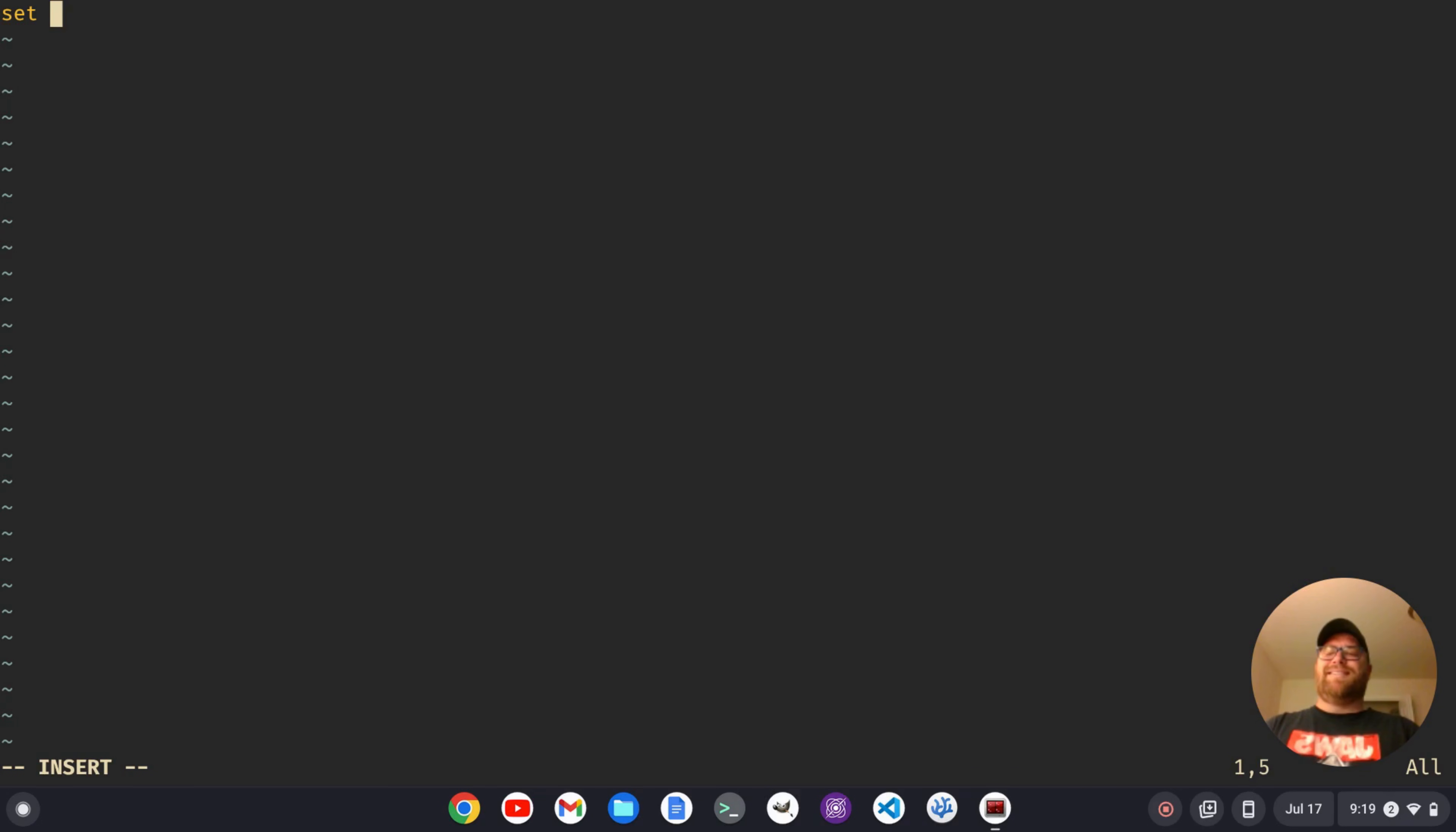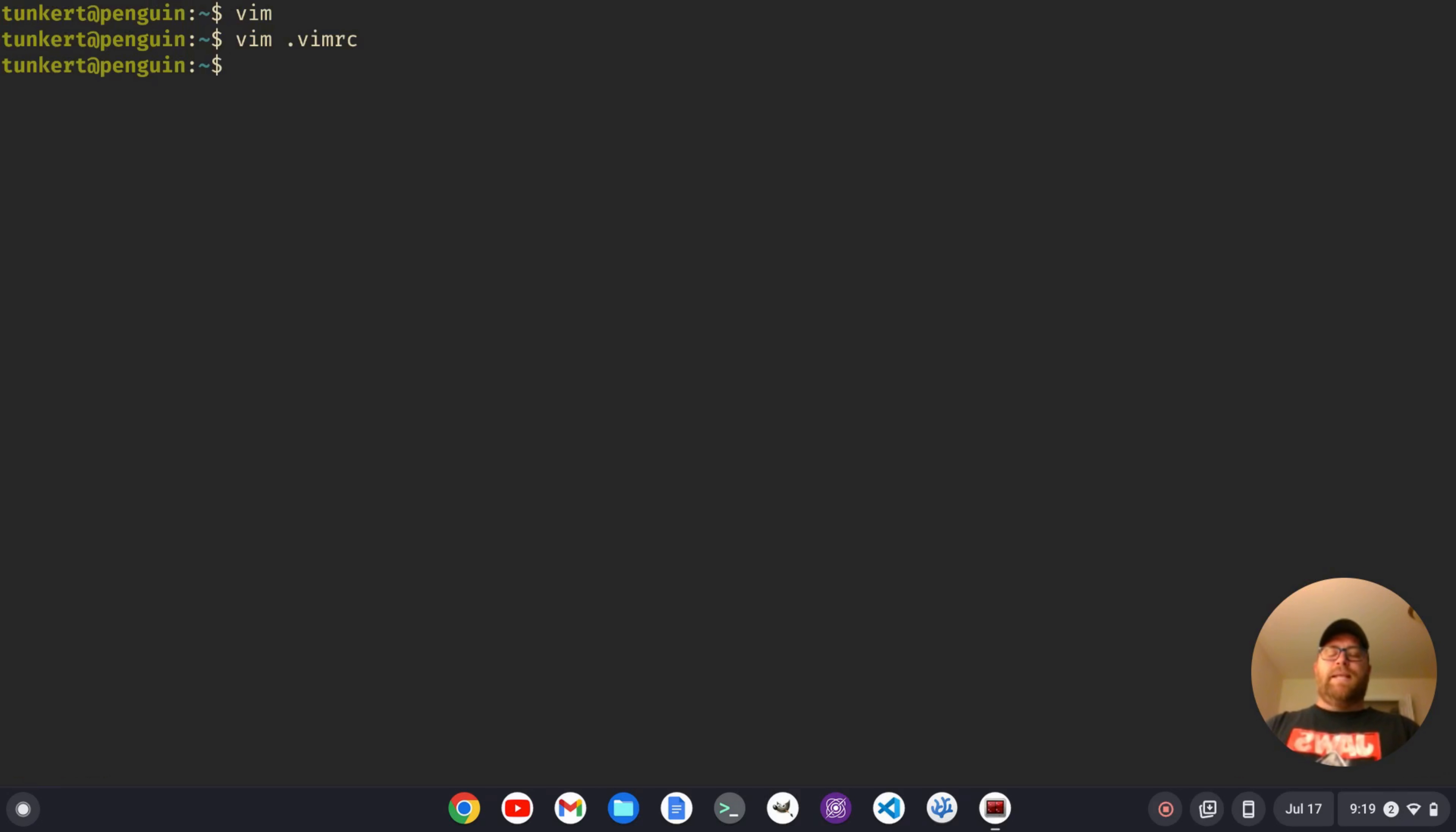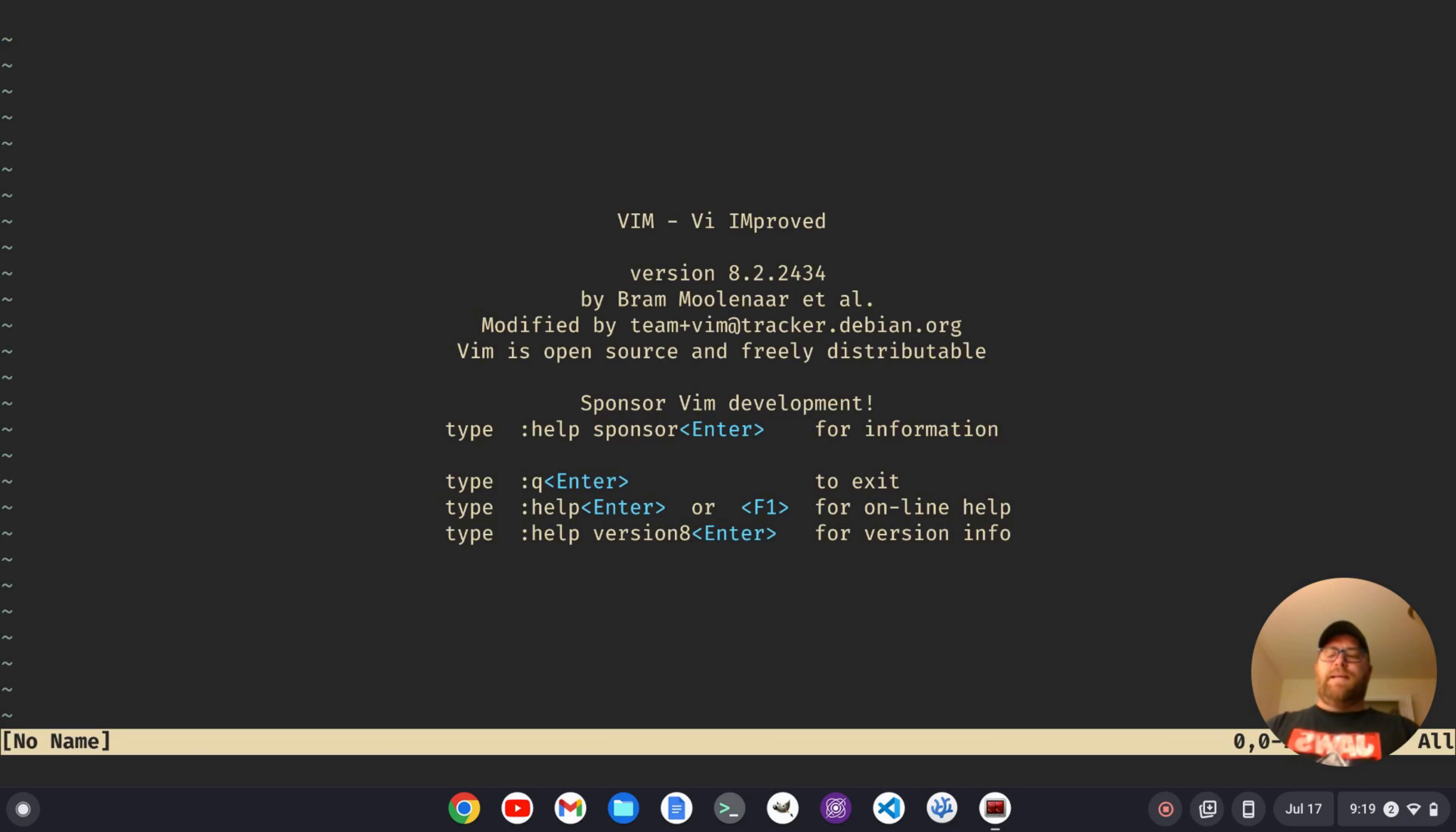And I'm going to say set last status equal to 2. And I'm going to write and quit. And then I'm going to open Vim again. And now we have a status bar at the bottom.